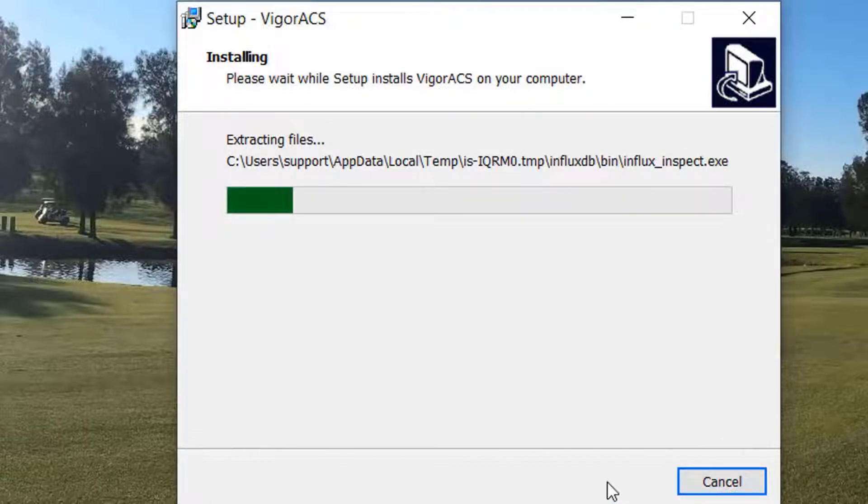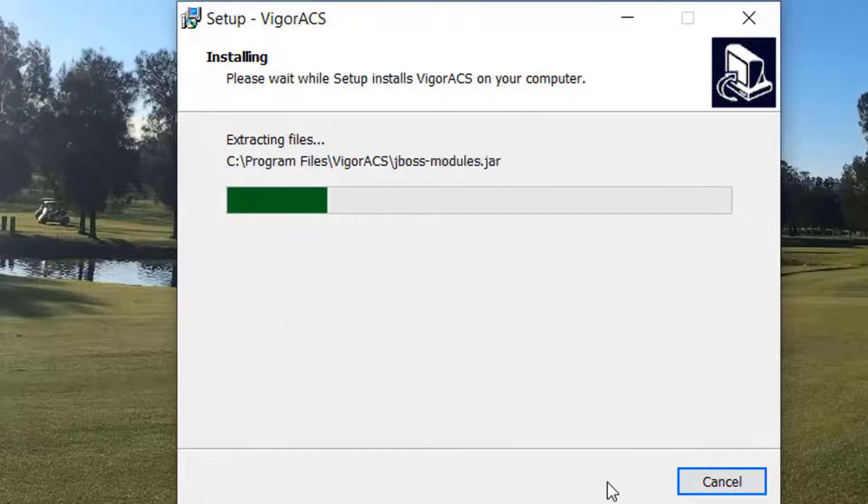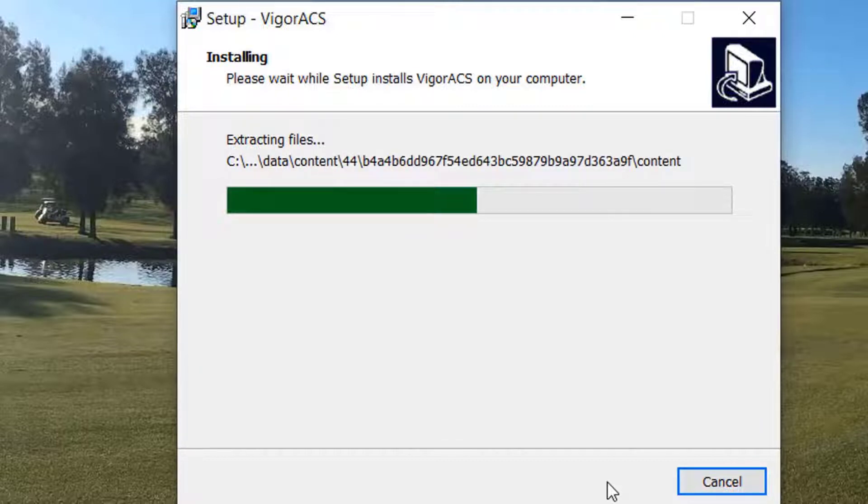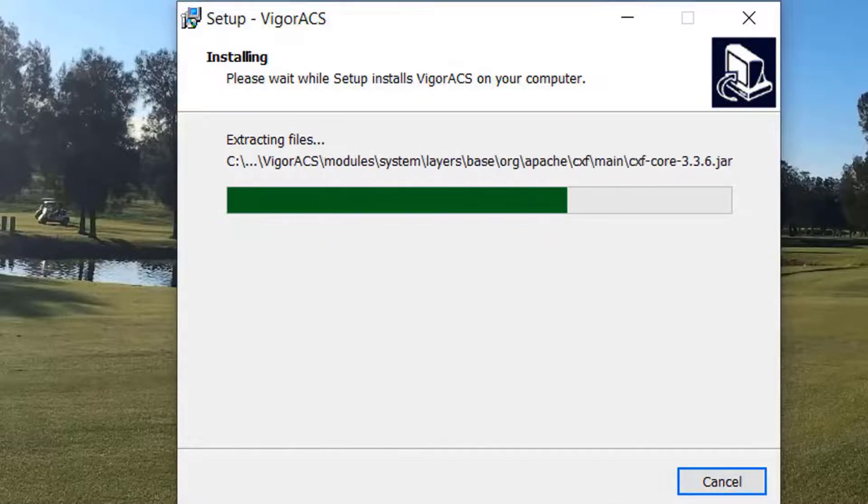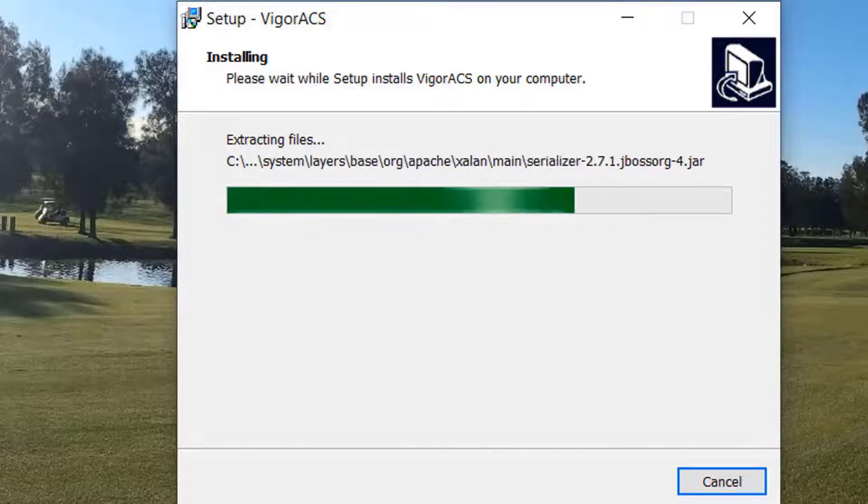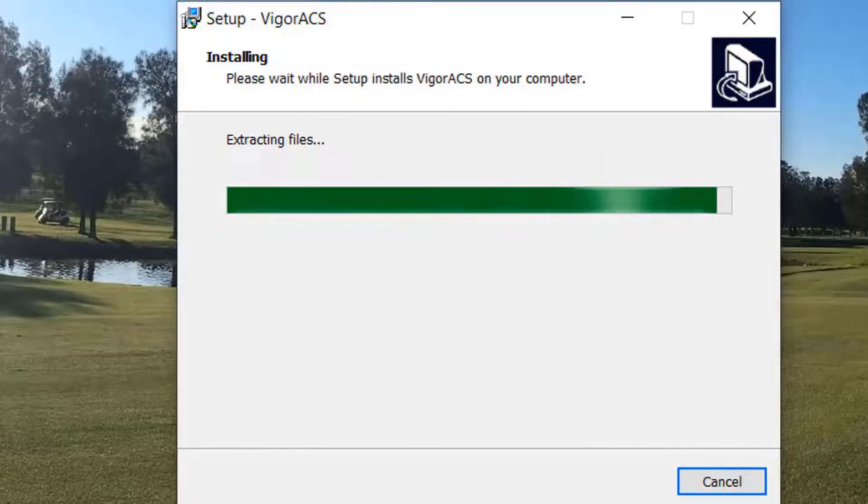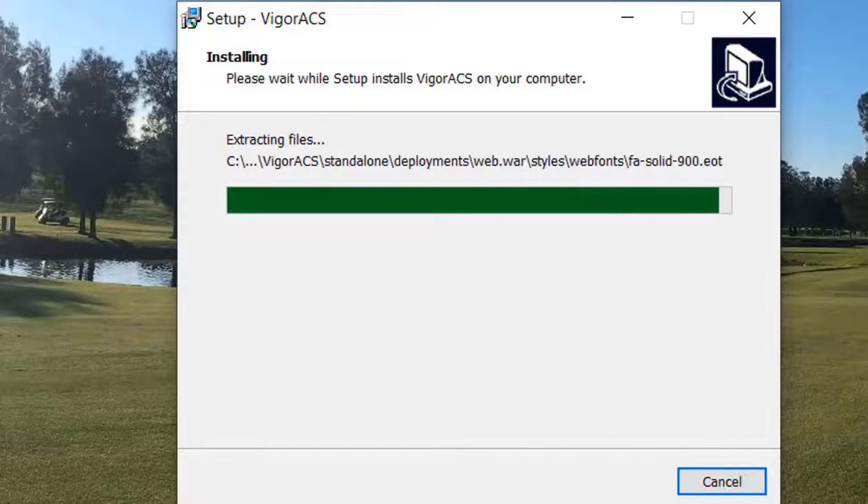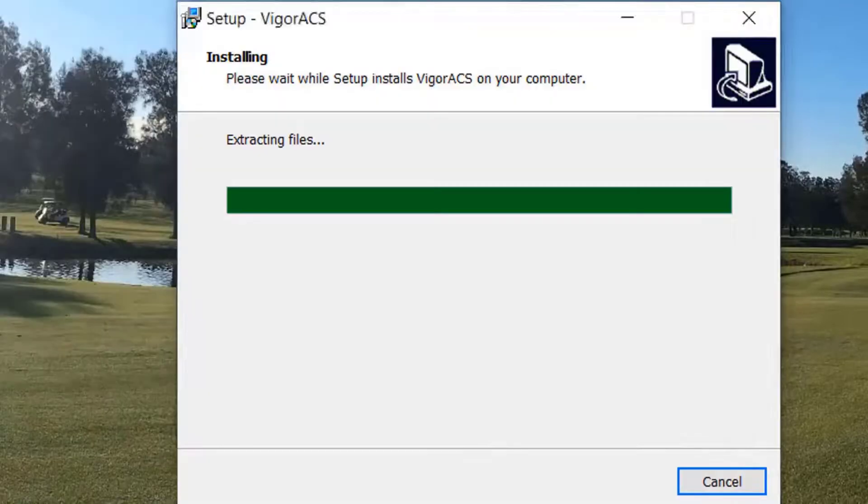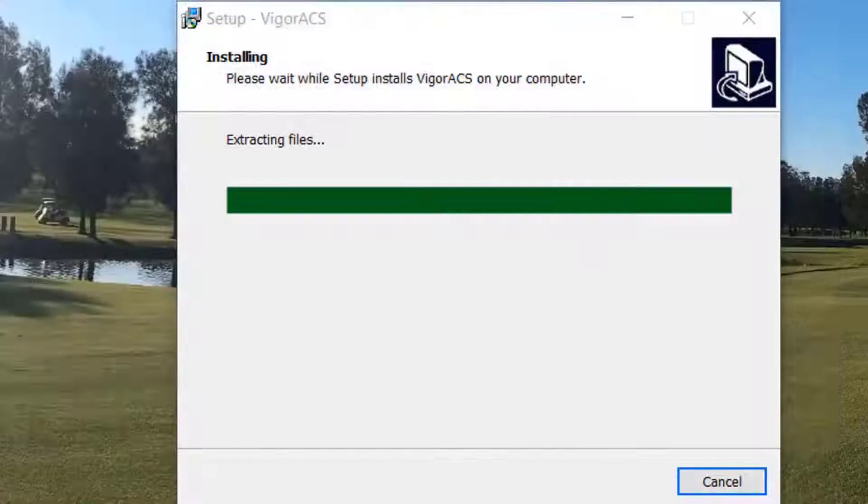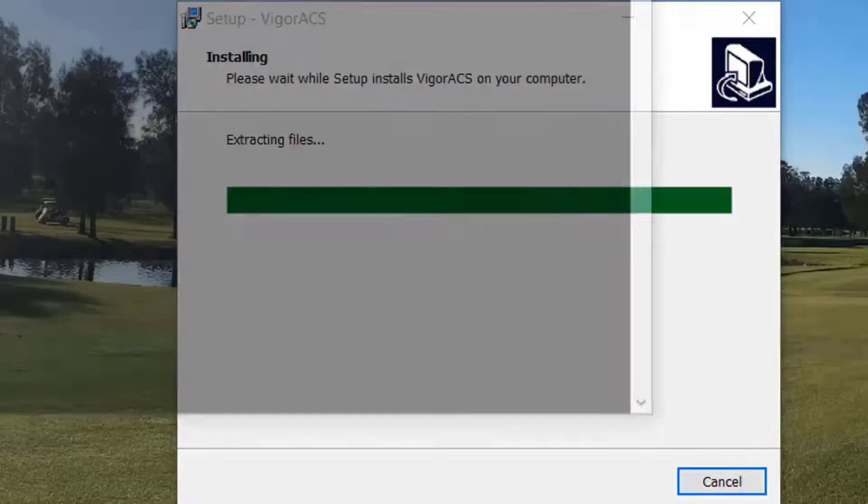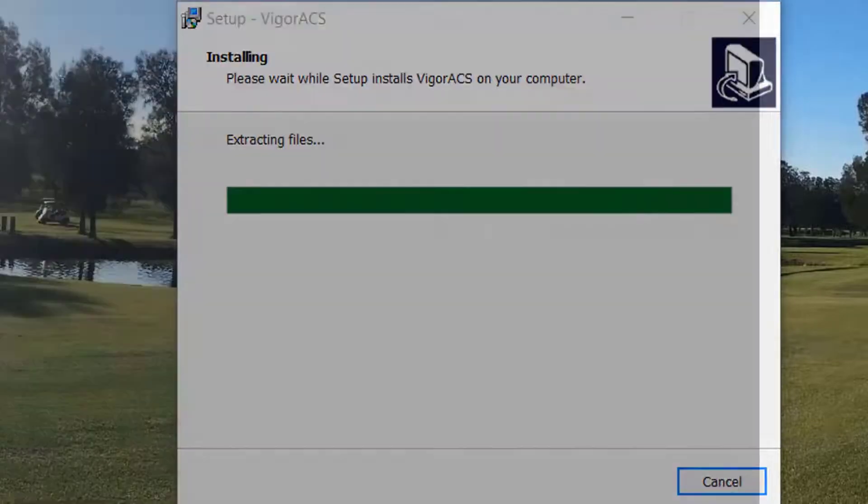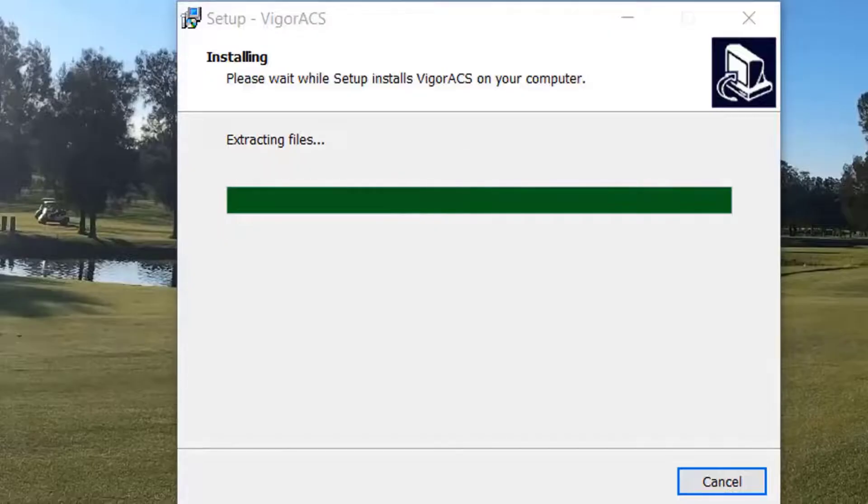The process will take from 5 to 15 minutes depending on the capacity of your machine, and it has been accelerated in this demo for your comfort. You can now see a lot of black pop-up screens appearing because that's the server log being displayed and it's too fast to read.